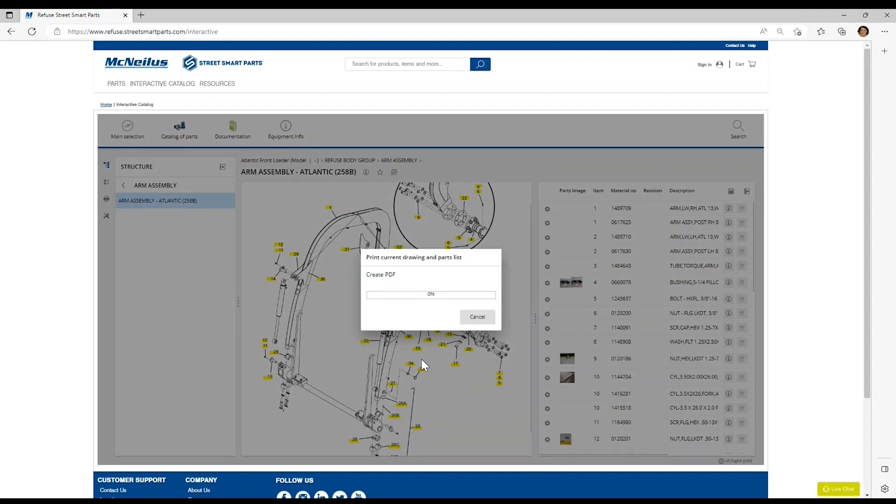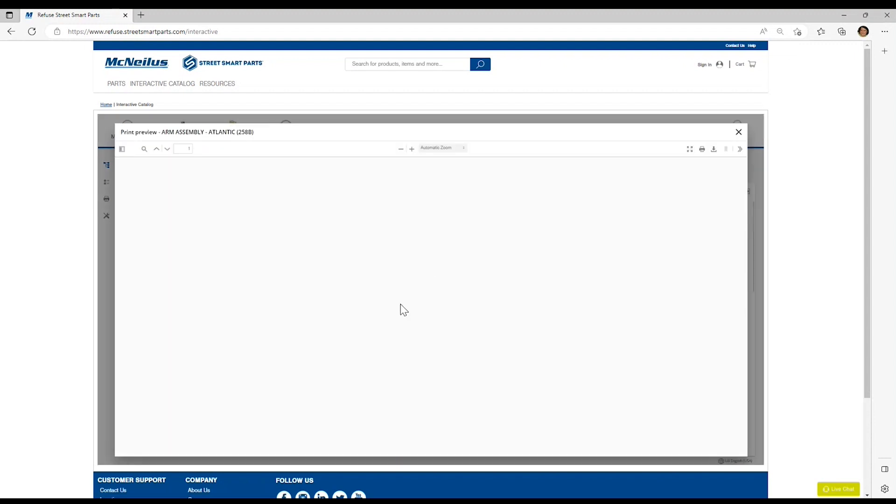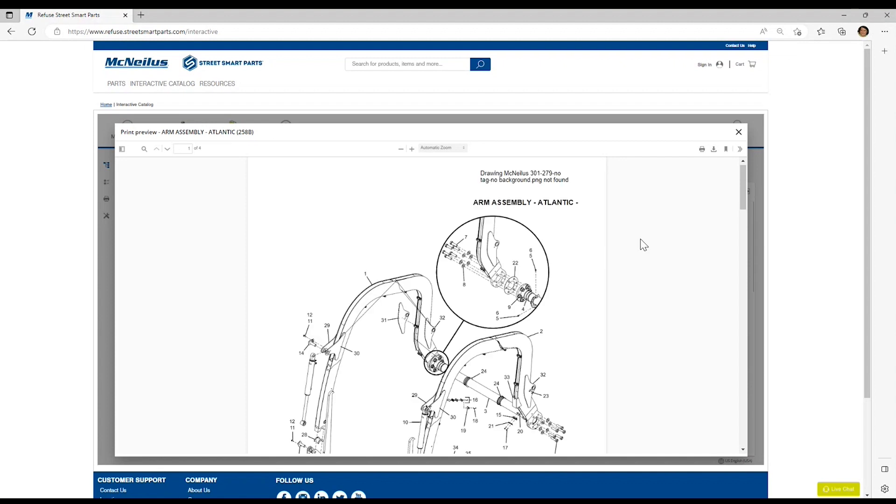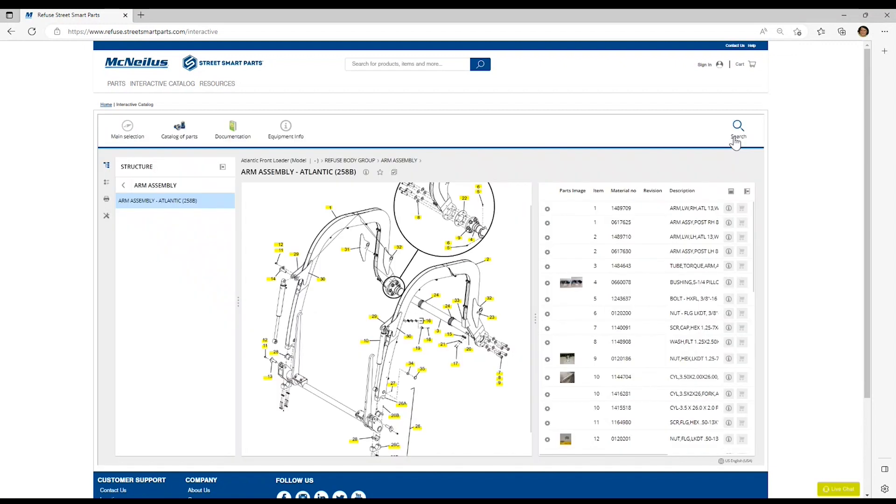Click on that, and it is going to load a PDF preview window for you to view. Here you would select your local printer by clicking on print, or you can choose to download it to save that page to your desktop or share with another user. Simply click the X to close out of that.